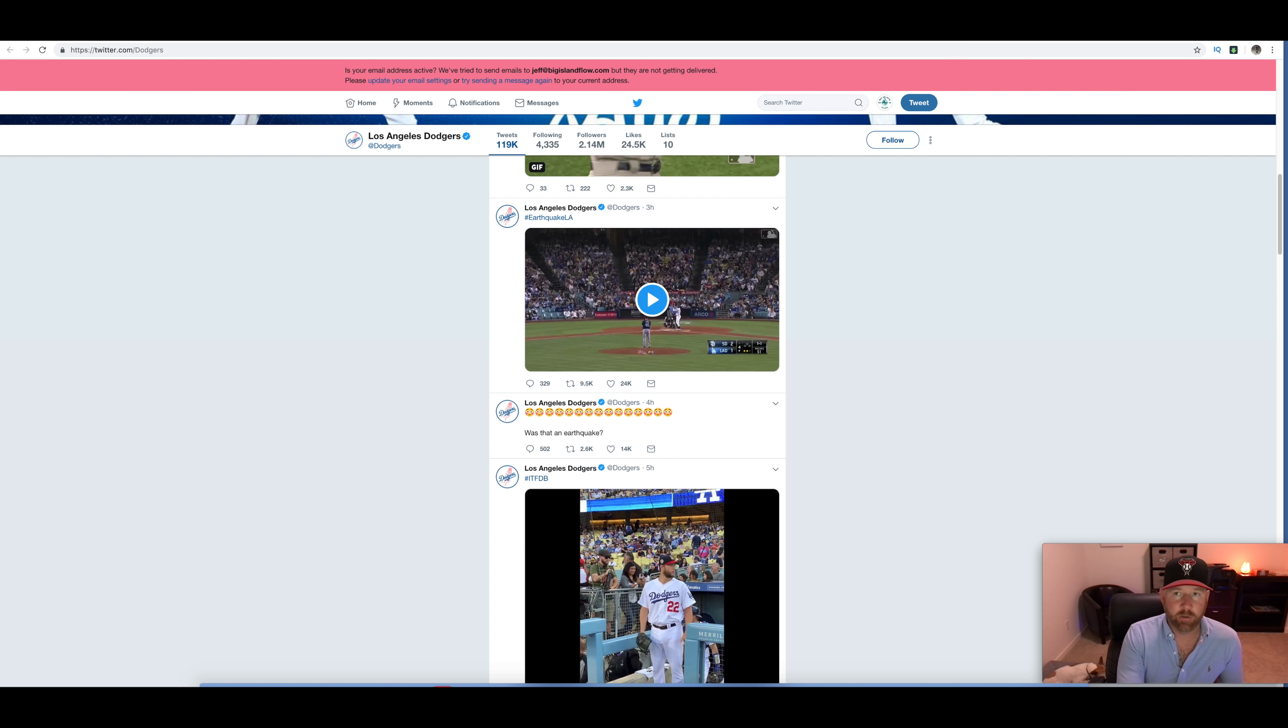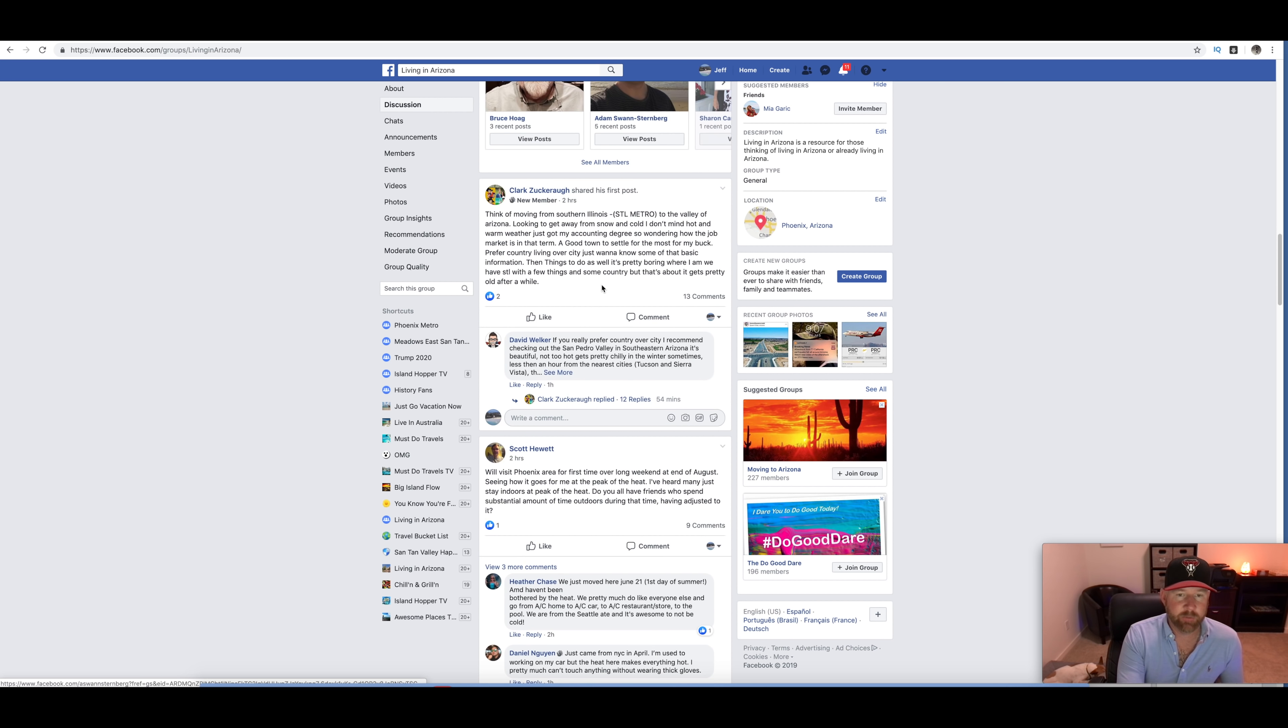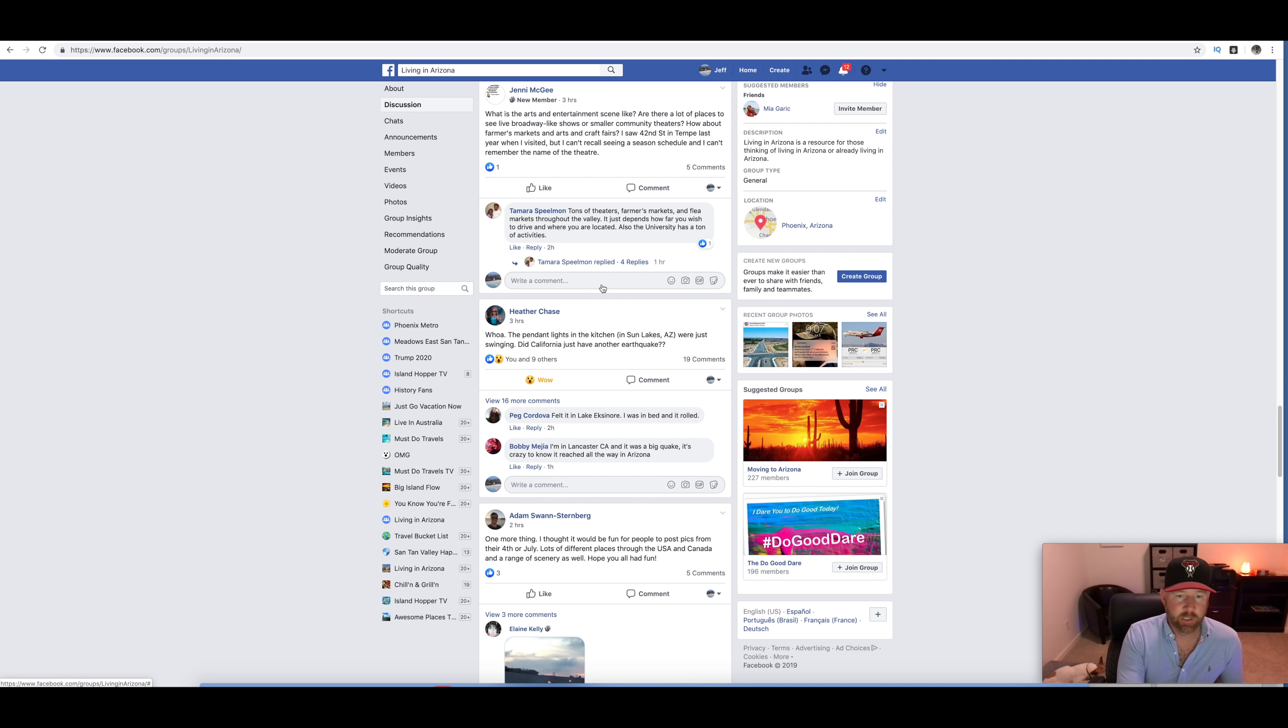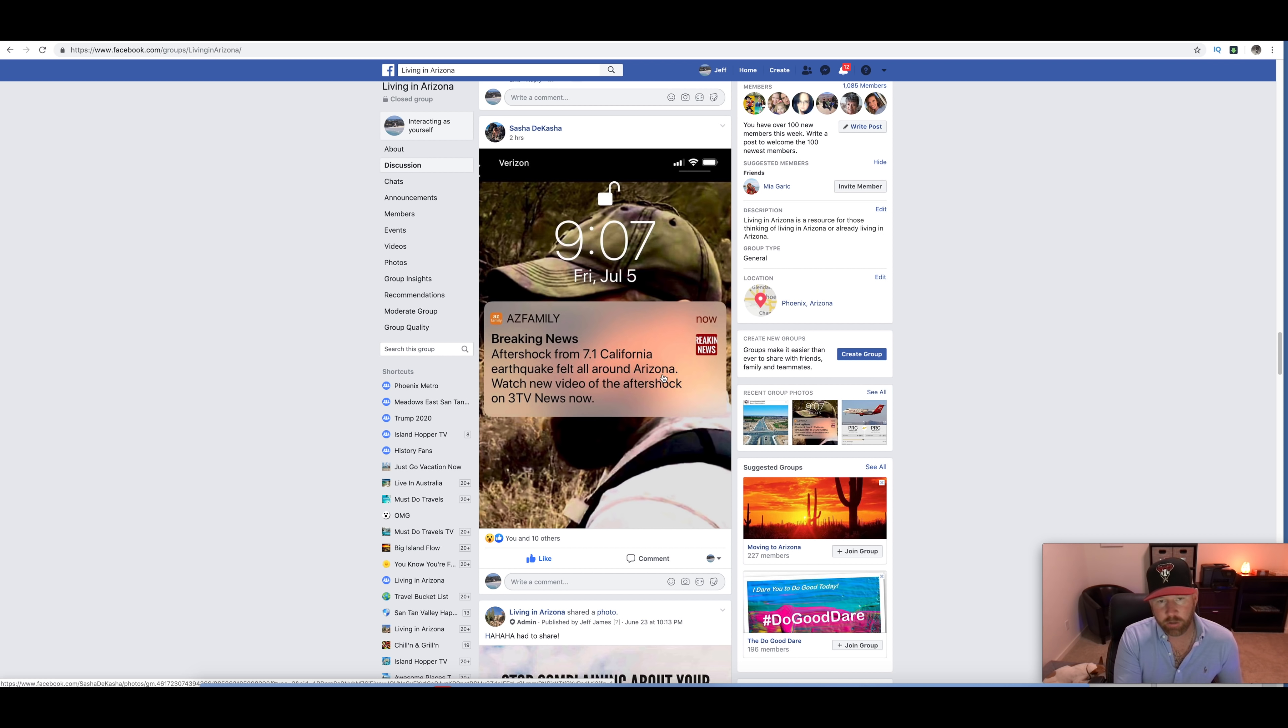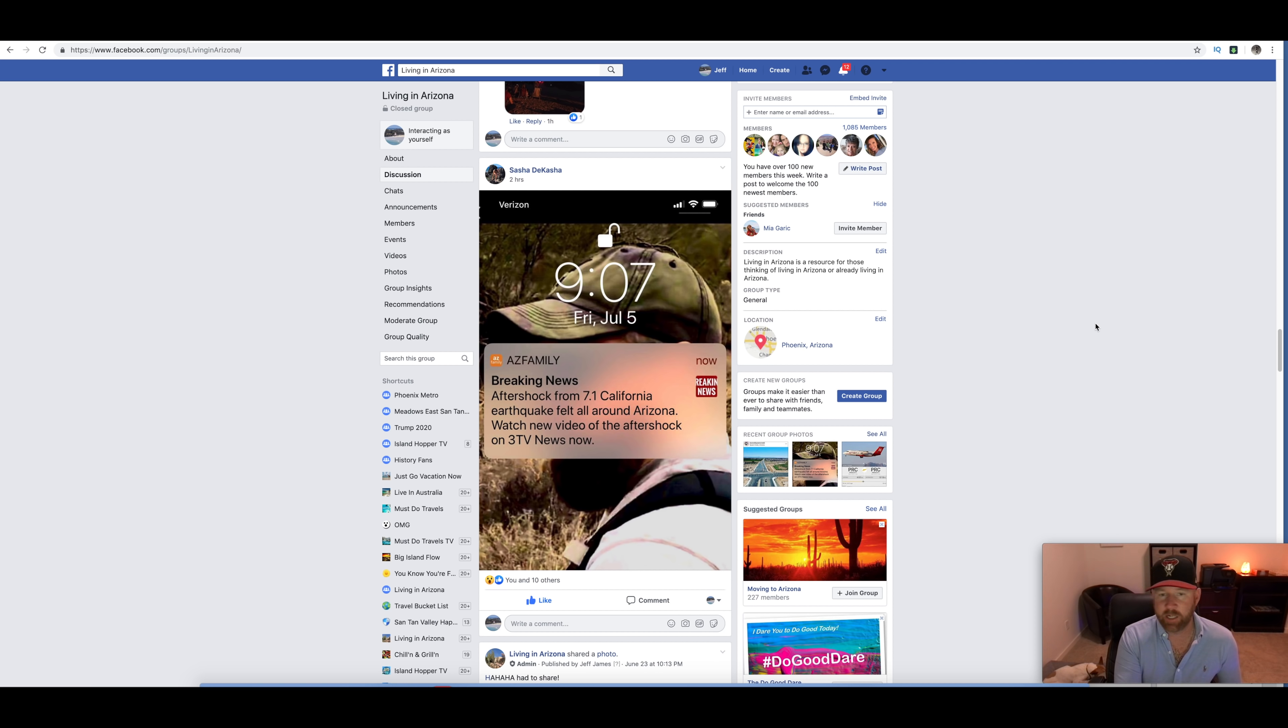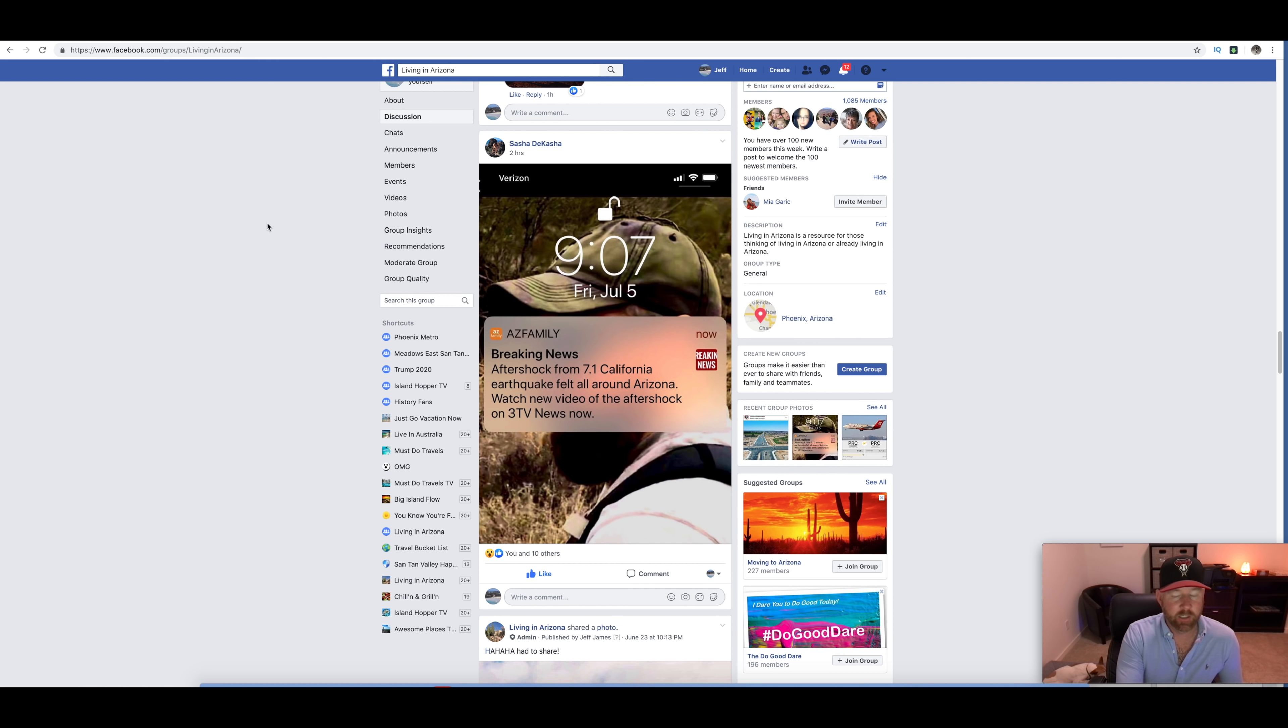And so, right here on Living in Arizona, we had people in our group actually sharing this information with the group. We had some notifications from Sasha Dacasha, breaking news, aftershock from 7.1 earthquake felt all around Arizona. Watch new video of the aftershock on 3TV News. Now, you can stay up to date with AZ Family and you can also join us in our group because we also do it in a more organic fashion where we keep you guys updated. So, just wanted to share this. The group link will be below Living in Arizona. Keep up with us over there because that's how the information gets out there. And yeah, hope you guys, hope to see you there.